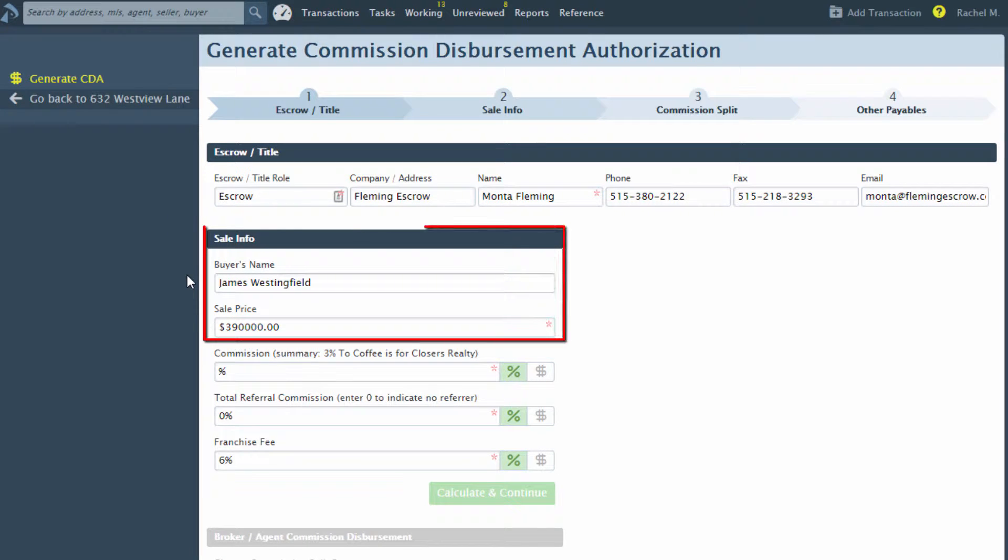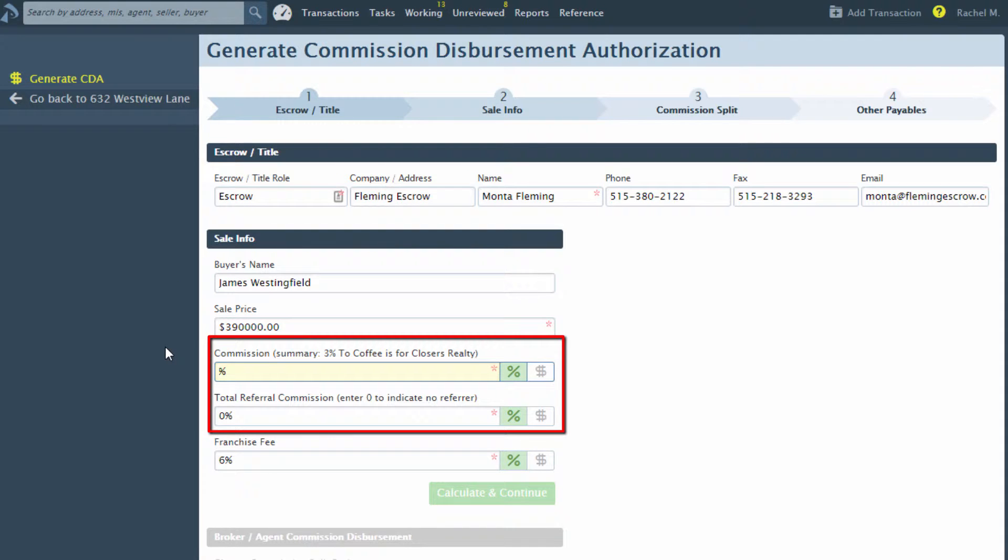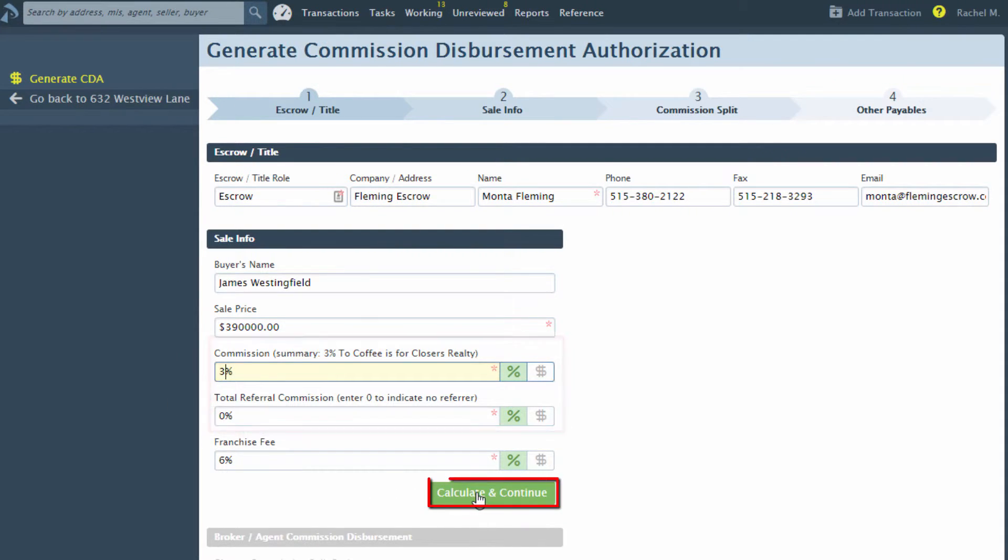Fill in the required information. Sale info, buyer's name, and sale price will also auto-populate assuming those were already filled out on the transaction. Enter any commission or referral commission and click Calculate and Continue.